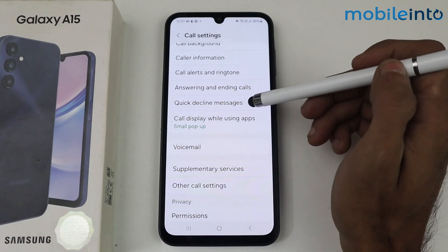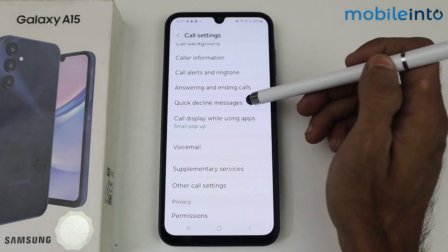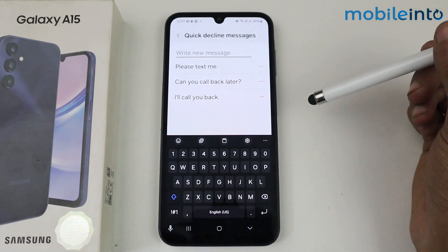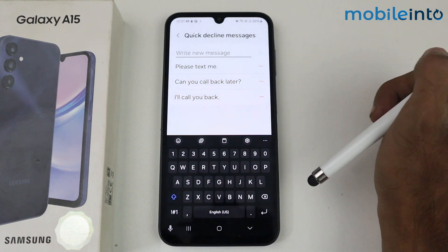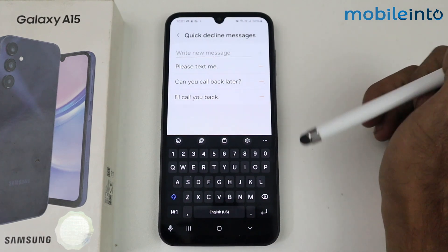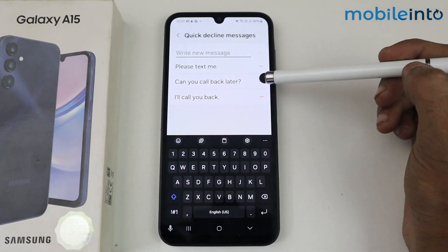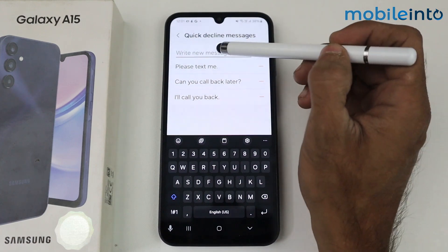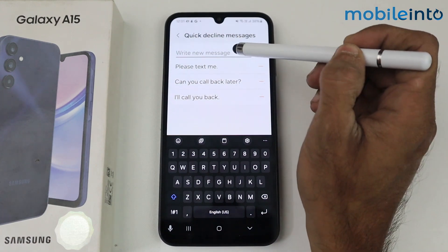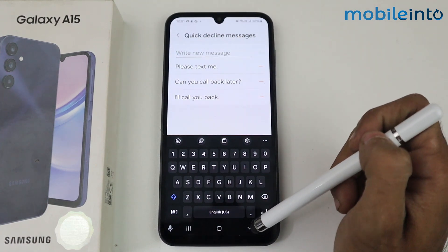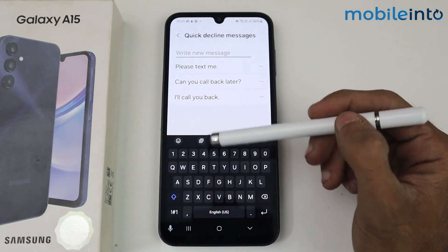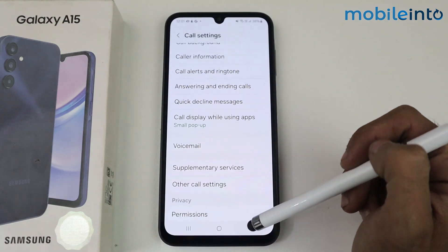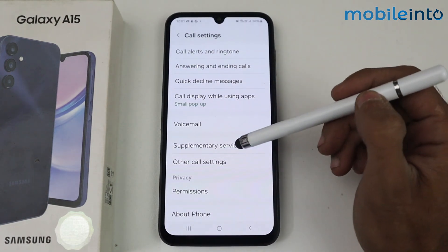After that we have the quick decline message option. If you are driving or busy somewhere and want to text the caller to call back later, you can set up a customized message here. When you receive a call, just tap on the message and it will be sent easily.